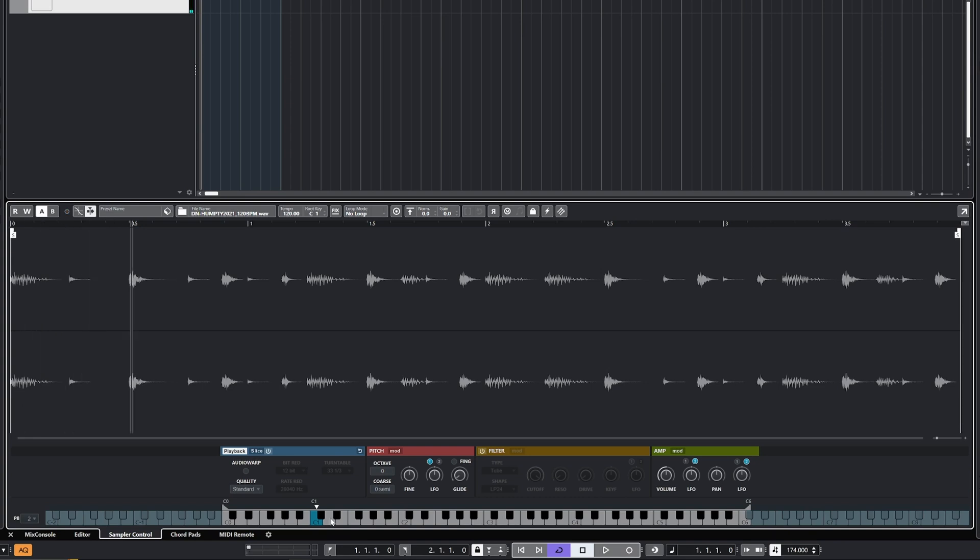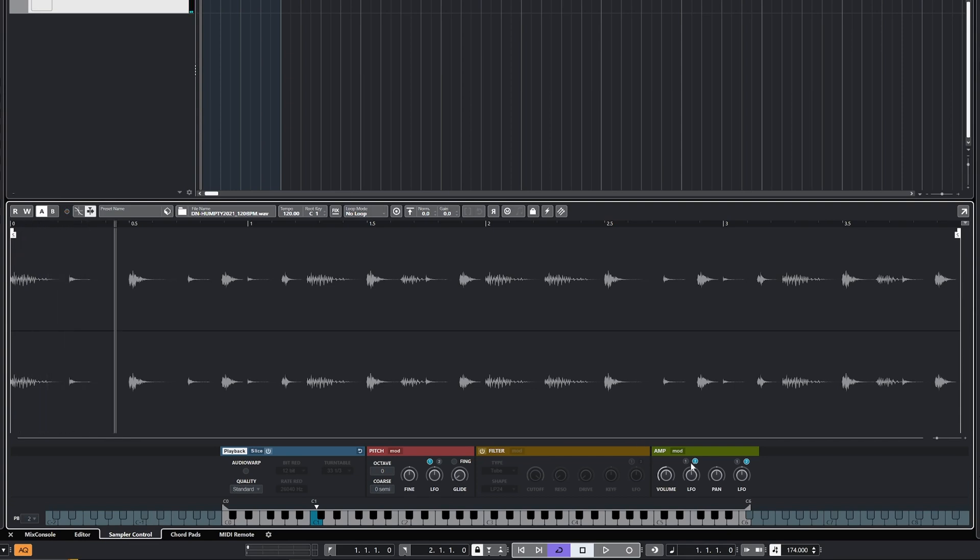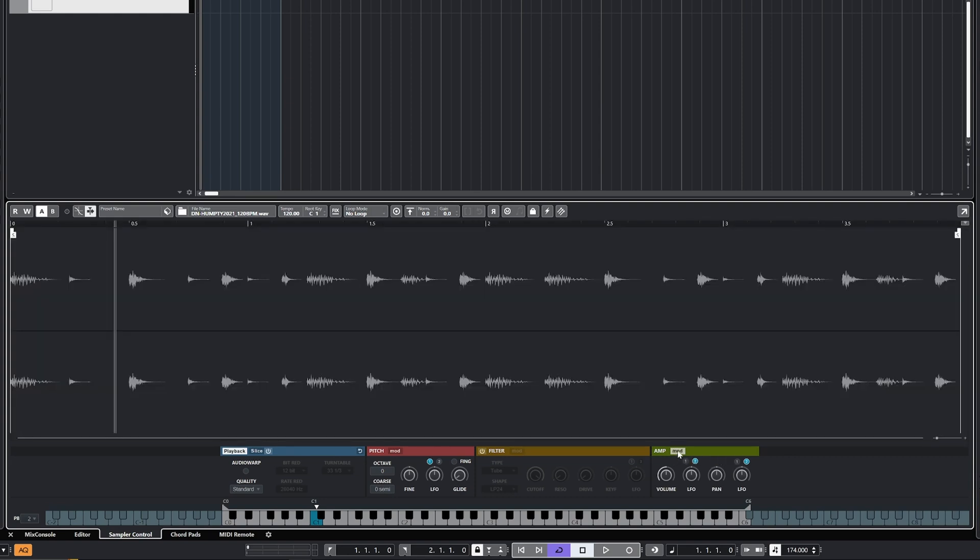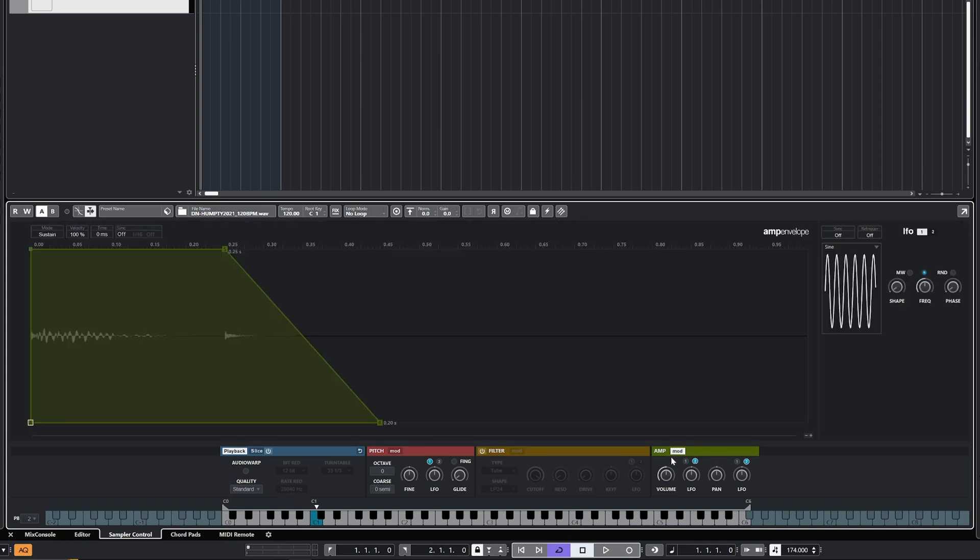One of the other things you'll notice is it's velocity sensitive, so some of the hits are quite quiet. Now you might want that, but generally when I'm making breaks I tend to want to have a uniform level, at least in the first instance when I'm programming it. If you go over to the amp section on the right, click mod, and then drag that velocity all the way down to zero.